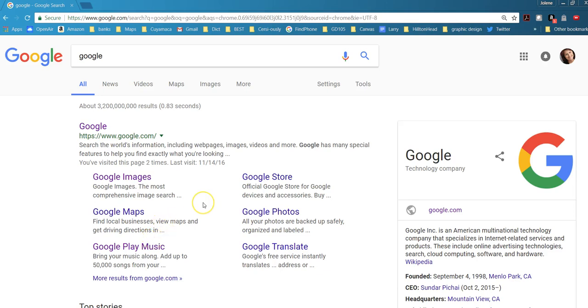Hi class, this is Jolene. We're going to take a look at how to choose the appropriate size image in Google.